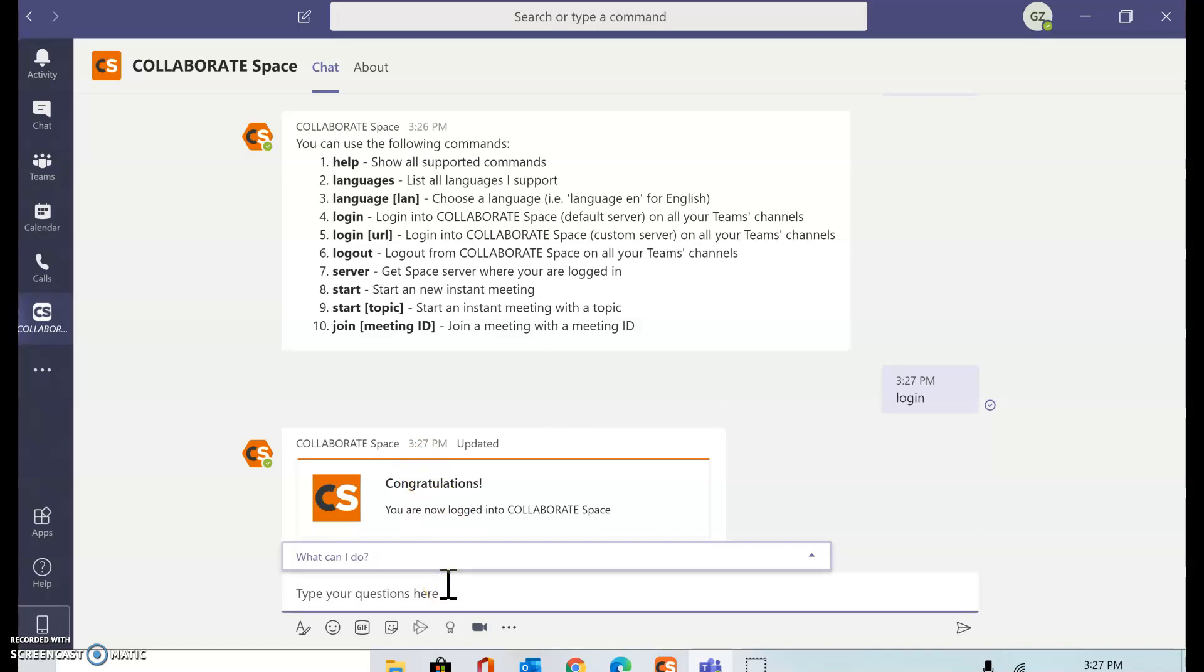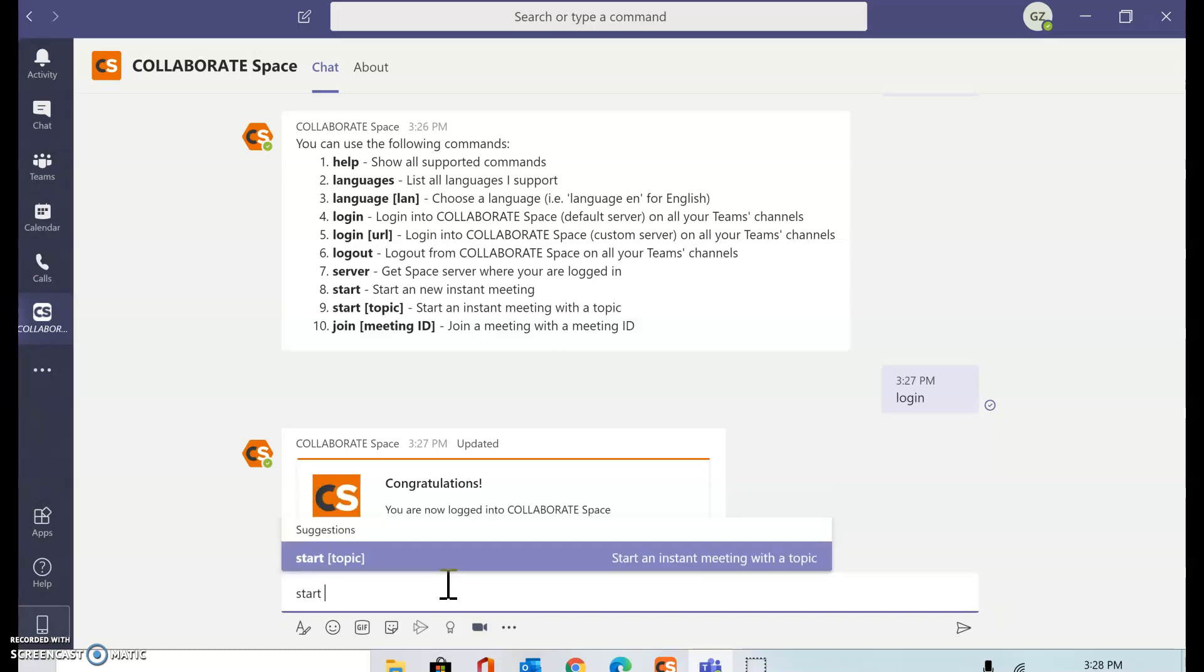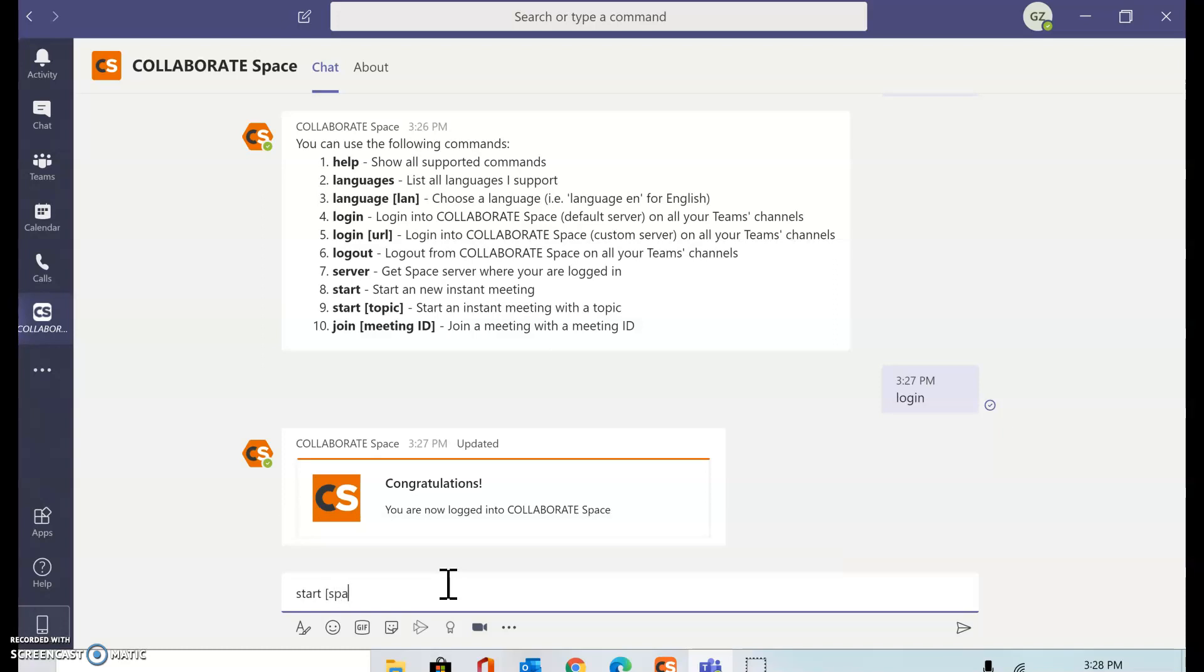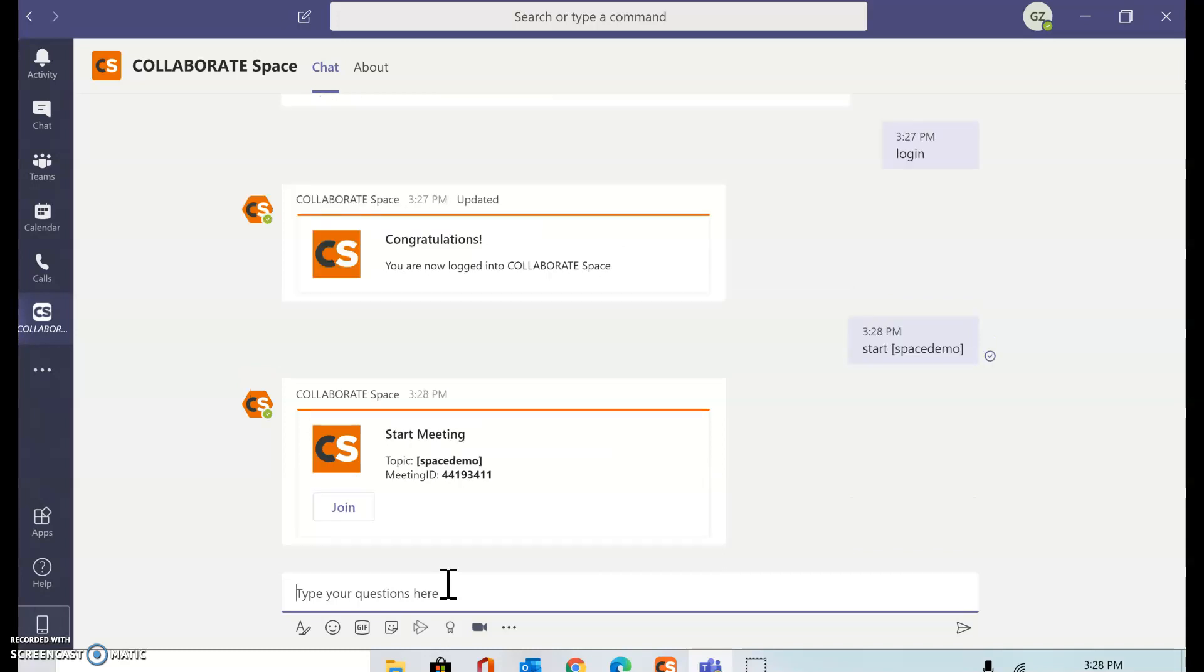The next thing that I may want to do is start a meeting. I can start with a topic or without a topic. For the demonstration purpose, I'm going to do a topic space demo. This is how the bot command syntax is. It's going to book a Collaborate Space session for me inside the Collaborate Space server.